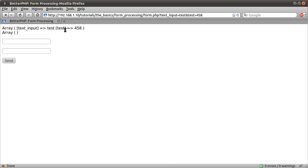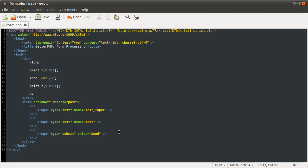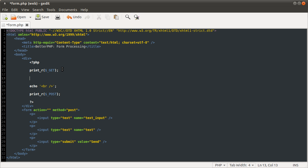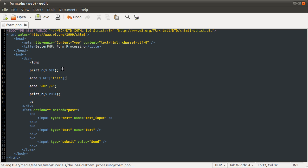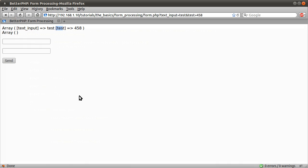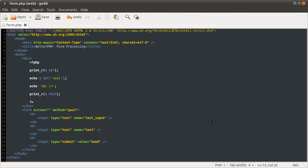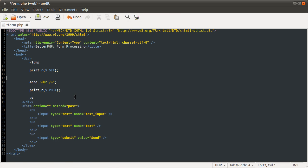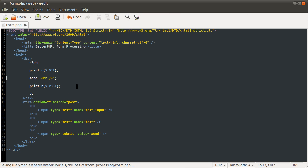I suppose I could just quickly say to output one of these, all you would do is echo get test, and then we'll just get 458 output like that. So that's how you use them normally. I'm using this print underscore R function to demonstrate the two arrays.